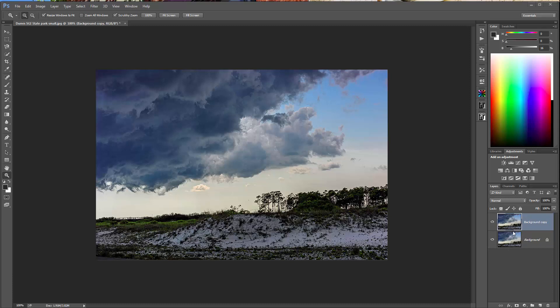What I did is I took my image and I duplicated the background layer or the image itself. This is a photo that I took in St. George Island. I'm not a photographer, but I was out at the state park and this storm was coming in and it was just sort of pretty, so I took the picture. What I wanted was I wished it had some rain dropping down or back in the distance, and that was not the case. So I thought, let's see if we can do this in ParticleShop.